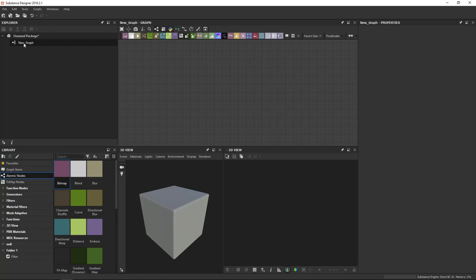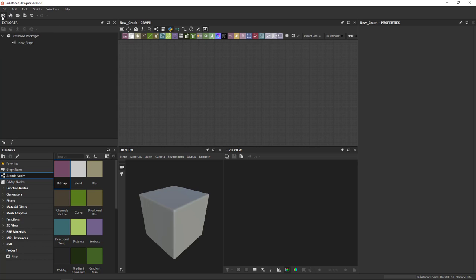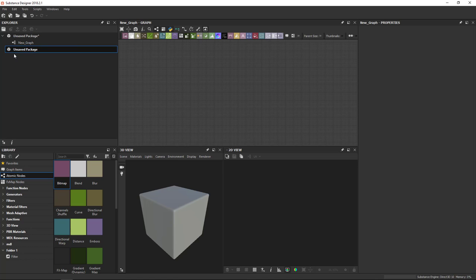So there's a few ways to create packages, as I mentioned, the easiest one being through the File, New Substance, or this Le Plus icon here. Alternatively, you can also create an empty package by right-clicking in an empty area in the Explorer, selecting New Package, and it gives you an empty package.